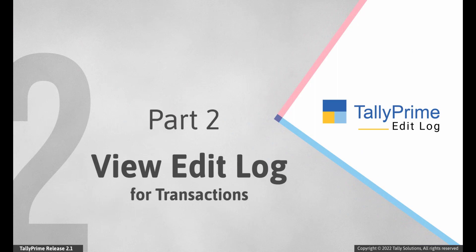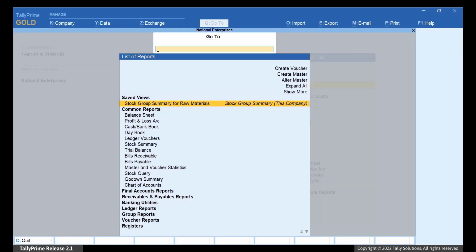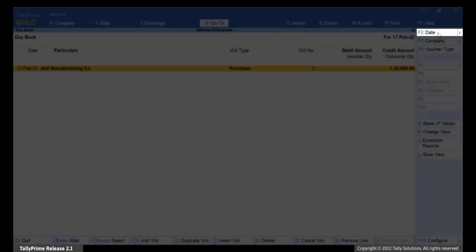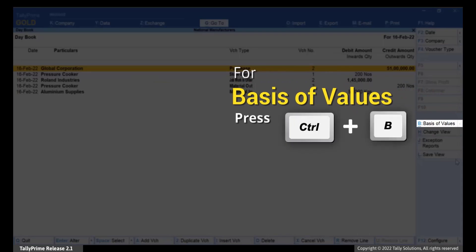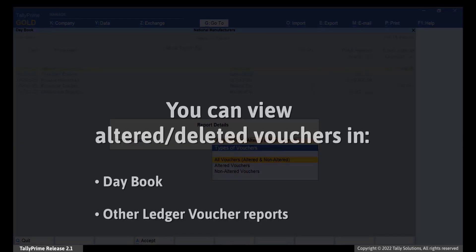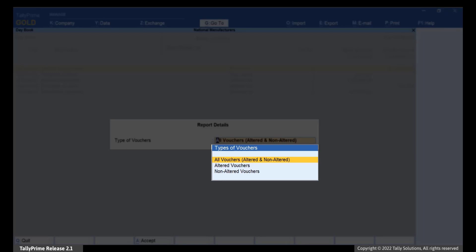Now let us see how to view Edit Log for transactions. In Tally Prime with Edit Log enabled, the facility to view Edit Log is provided for all vouchers entered in the data. You can drill down to the respective transaction from Daybook and then view Edit Log. Open Daybook by pressing Alt-G, type or select Daybook and press Enter. Press F2 to change the date if needed. Press Ctrl-B or click Basis of Value, then press Enter on Show Report For. You can view Daybook for Altered Vouchers, Non-Altered Vouchers, and All Vouchers.